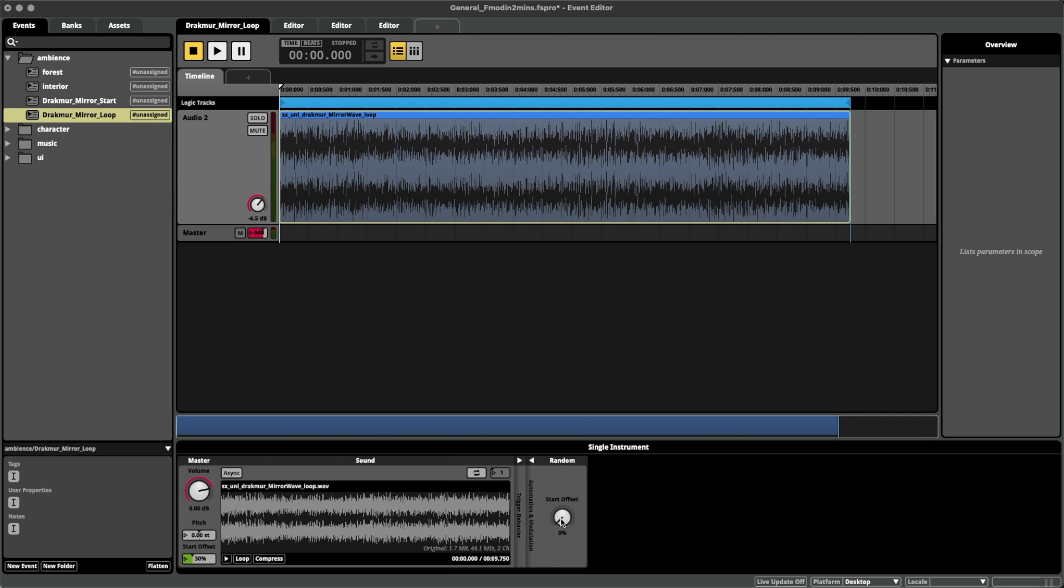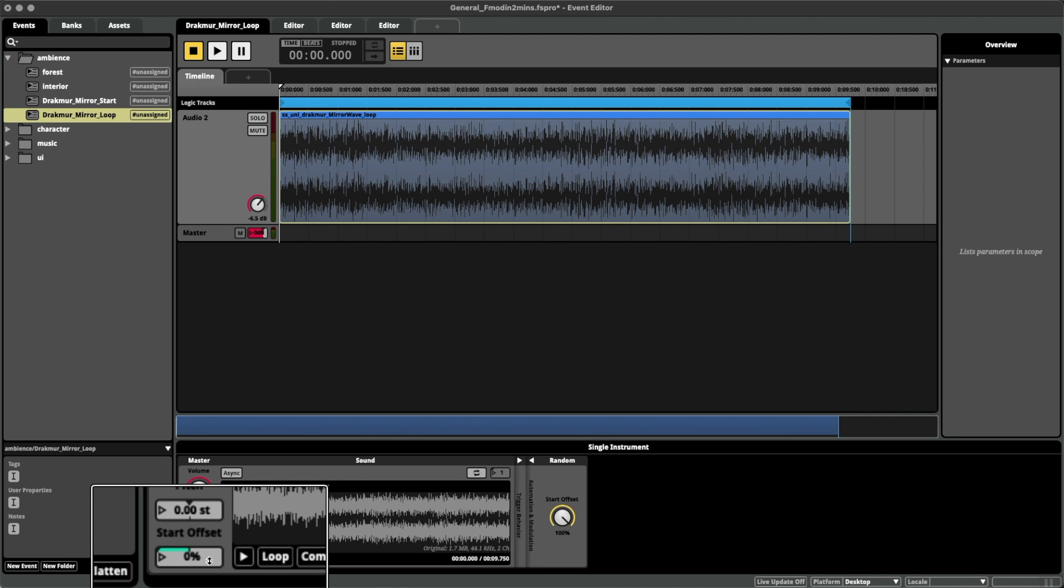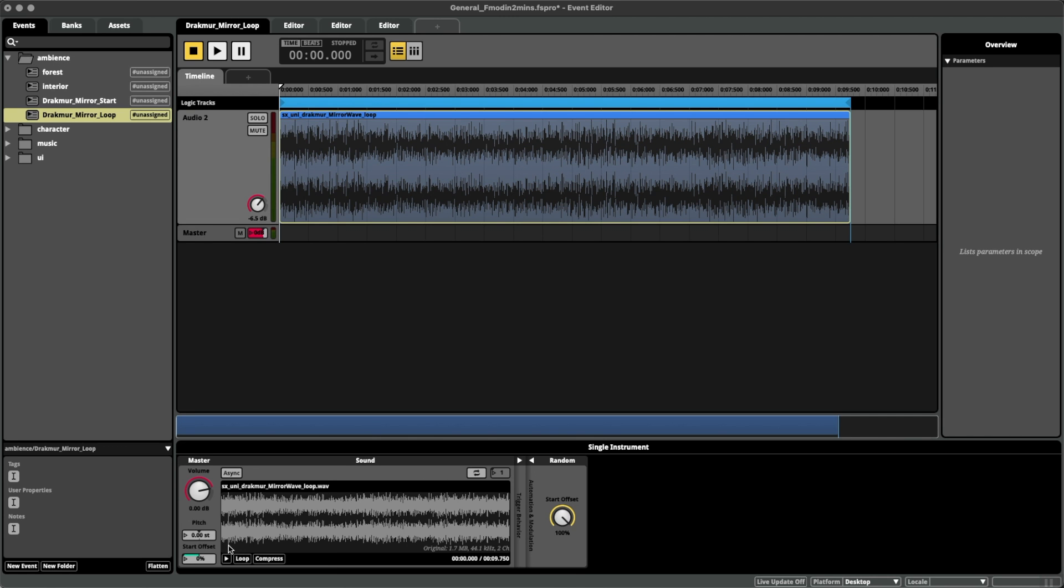And this is basically the amount of randomness we want around the start point that we've chosen. For instance, if I have it down to zero, i.e. the very start of the loop like we had, and I put it up to 100%, you can see down here at Start Offset, we have a little blue highlight on top showing me that it could start anywhere between zero and 50% of the track.